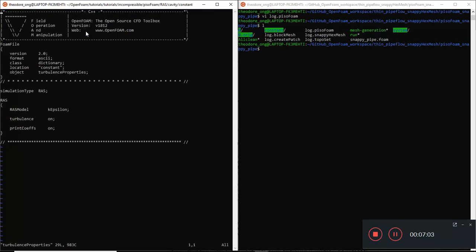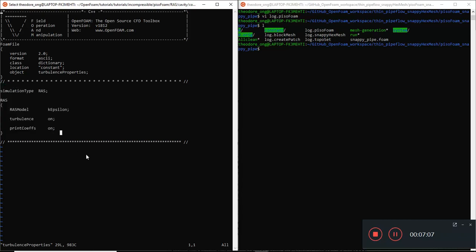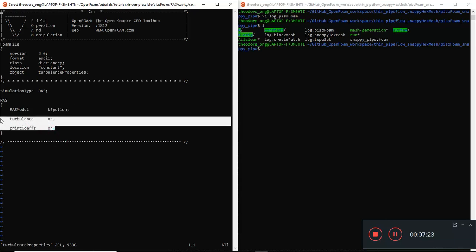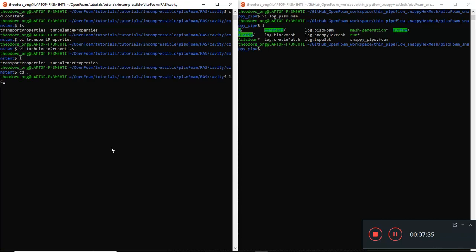We expect something different - the simulation type is now called RAS. This tells PisoFoam that we are using the Reynolds Average Stress model, and within that model we need to specify the K-Epsilon model. Turbulence is on, and print coefficients is on. These are some of the input files we'll need for PisoFoam to run in turbulence mode - not too much difference overall.